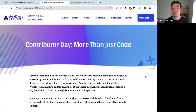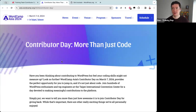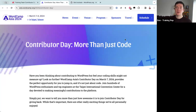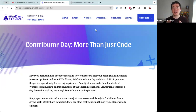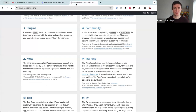Coming back to the online session — that was contributor day at WordCamp Asia. They will spend six or seven hours there, with a lunch break, working on making WordPress better. Now let's talk about the Training Team: you've all come to the Training Team's contributor day session, so what is the Training Team about and how can you contribute?